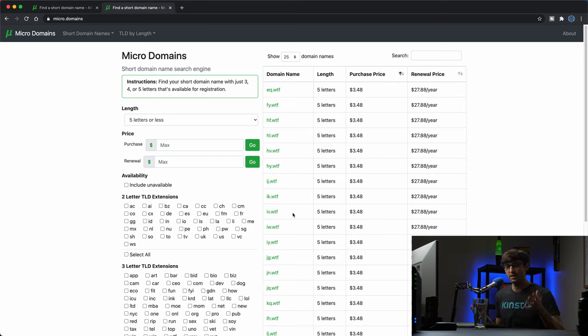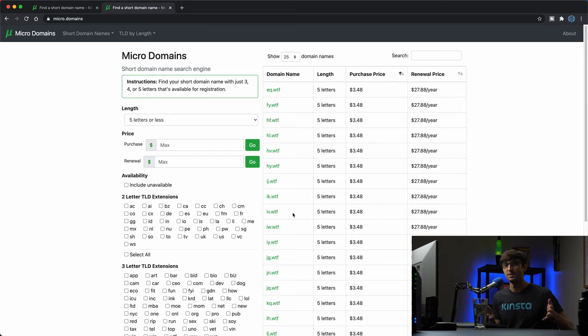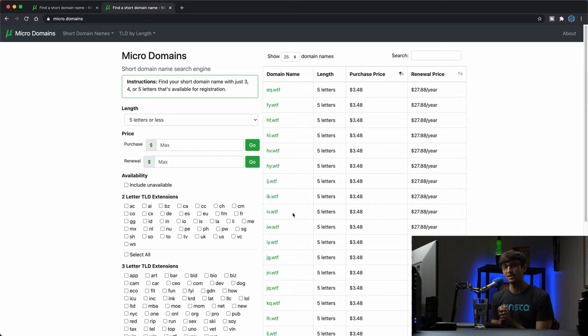And the benefit is clear, like if you have a short domain name it's usually more memorable than a much longer domain name. So that's one of the reasons that I like them.